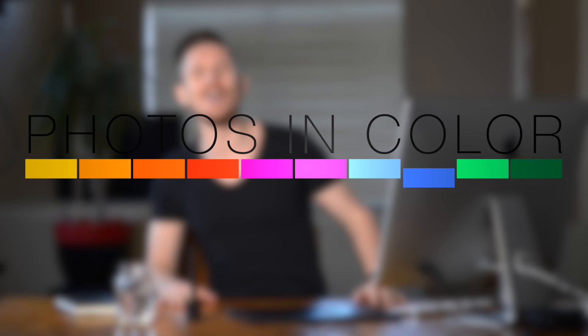So essentially grain is something that comes from when we used to print or when we still do print photographs on paper and we love having that effect even though we're seeing it on our screen. So essentially what is grain?